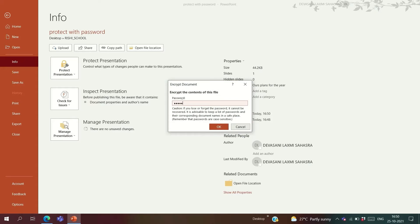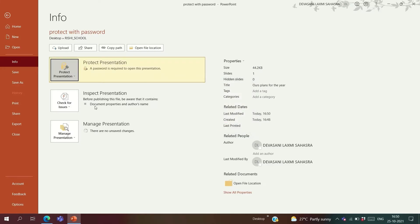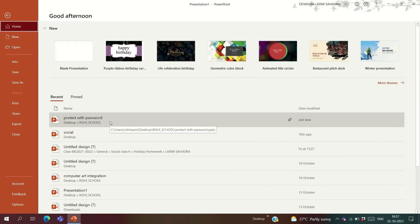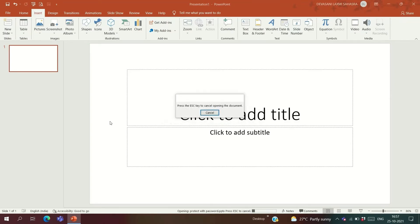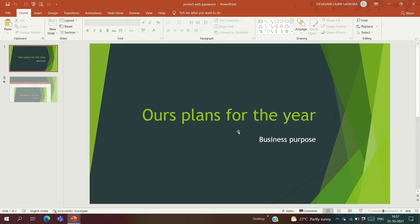Type your password, then type it again to confirm. And that's it — your presentation has been protected with a password. When you open the presentation, it will ask for the password. Once you type the correct password, your presentation opens. You can protect your presentation with a password in this way.